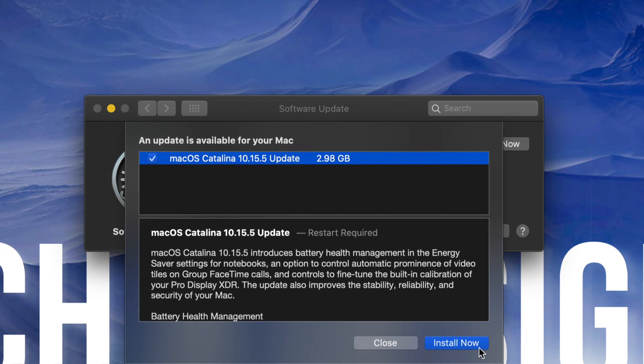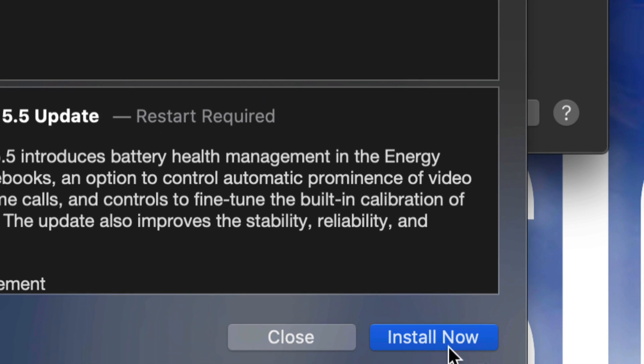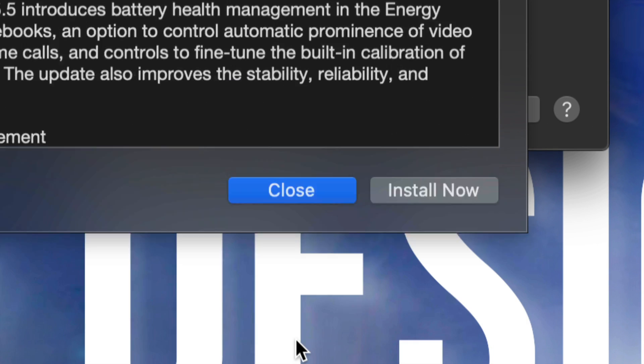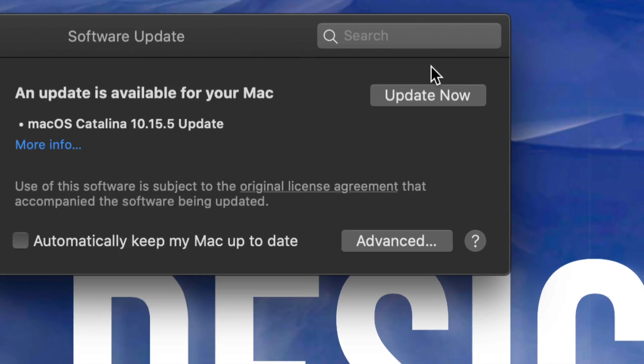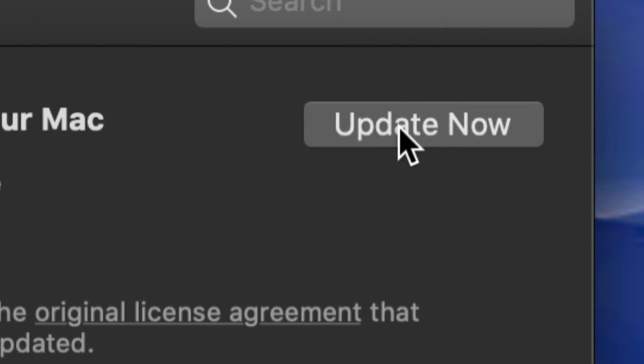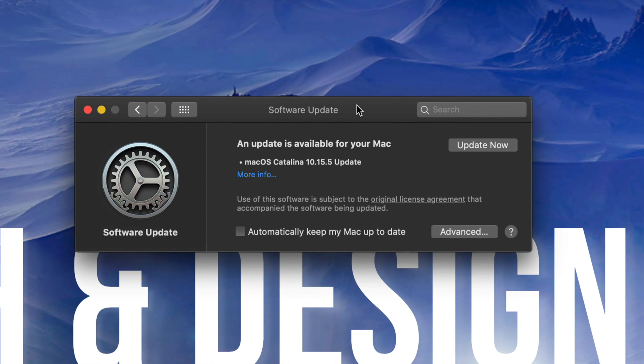Before we click on install now which is down here below, or we can close this and just hit on update now which is in the top right hand corner from this window, before we do that I want to let you know...